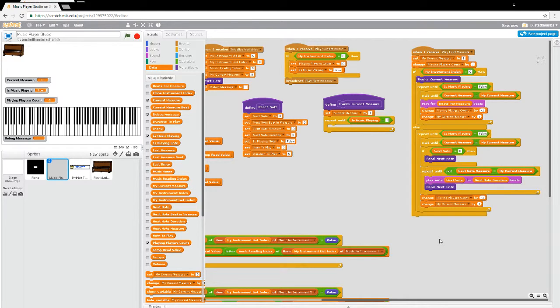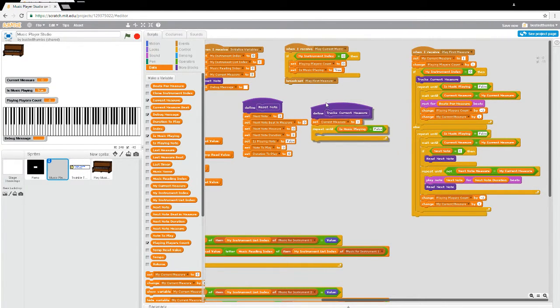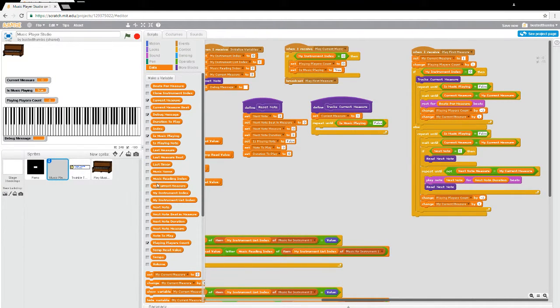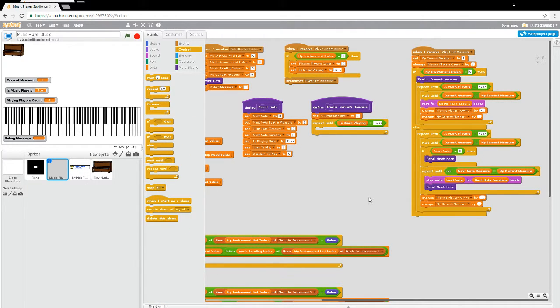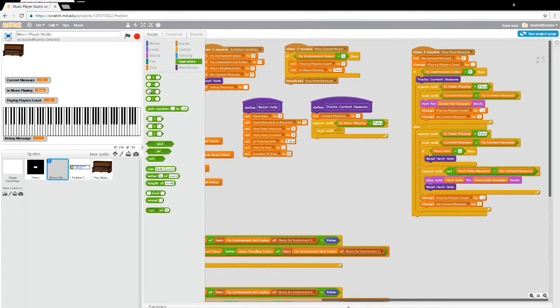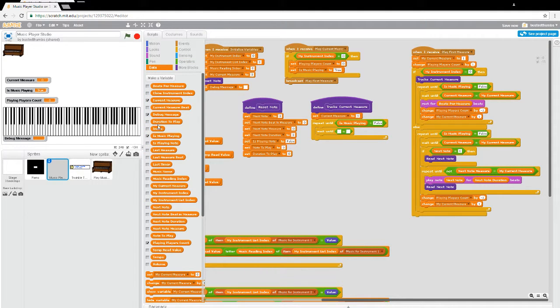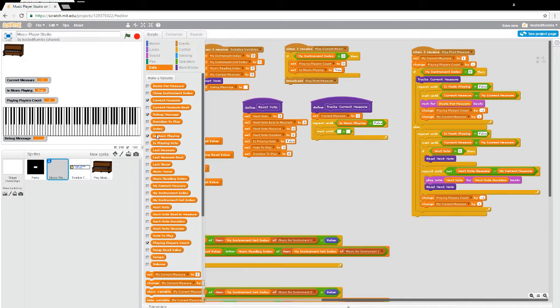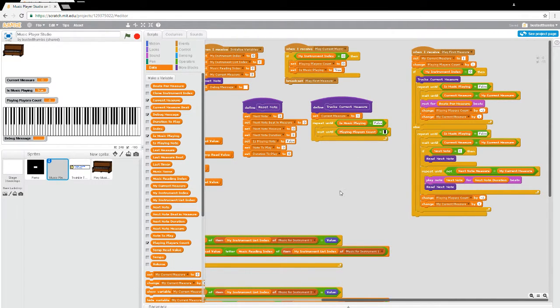Now before we had the other guys checking, they were waiting until the current number of players was equal to zero. And now it's this guy's turn to do that. They're now waiting for the current measure to change. This is the guy who's going to be waiting until the current number of players, playing players count, that's what it is, playing players count is equal to zero.